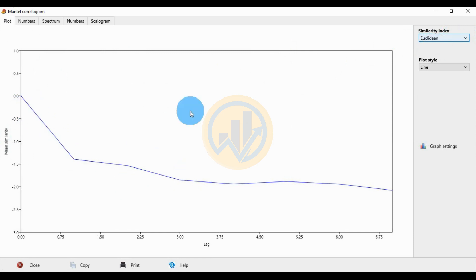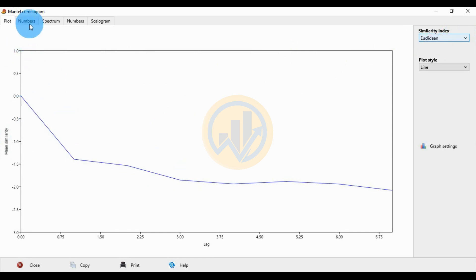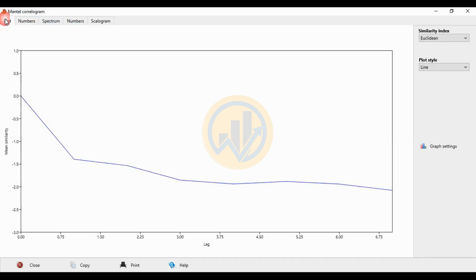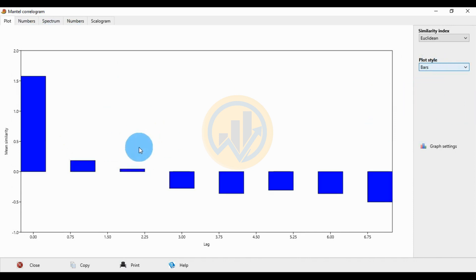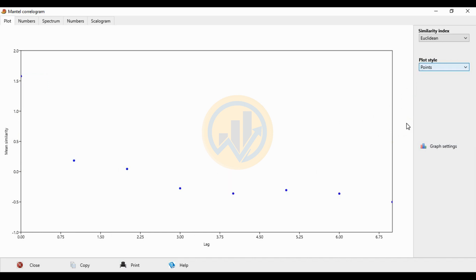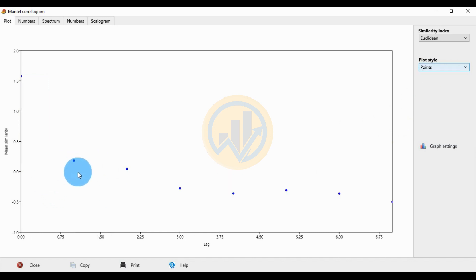The data values are mentioned in the next tab in the numbers column. This shows the plot numbers, the log numbers, and the similarity values. In the plot menu, go to the plot style. The plot style allows you to select line or bar. Select the bar — this shows the bar plot. The next option is for points, which shows the points for the Mantel correlogram plots. Now choose the line.